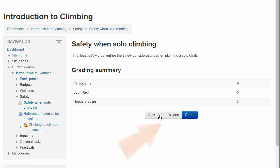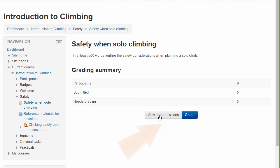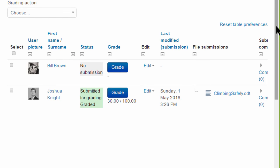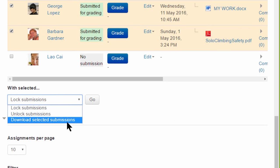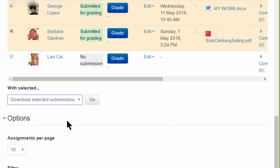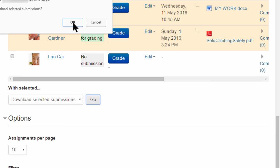If the teacher clicks 'View all submissions' instead of the Grade button, they can then select specific assignment submissions to download and view offline instead of having to download all of them.